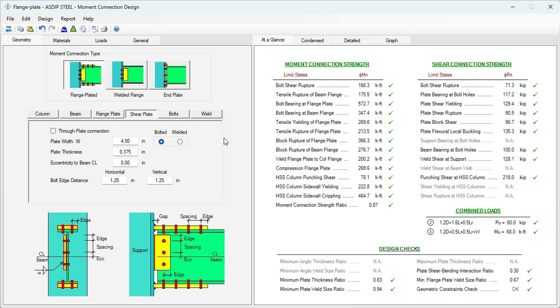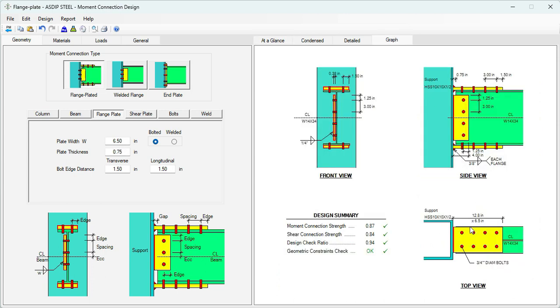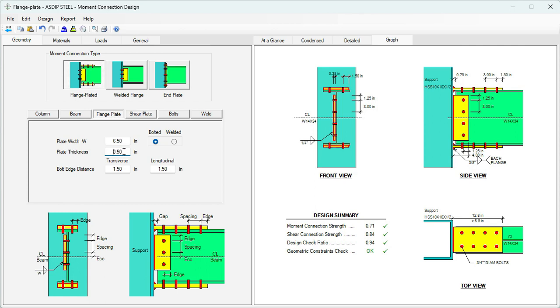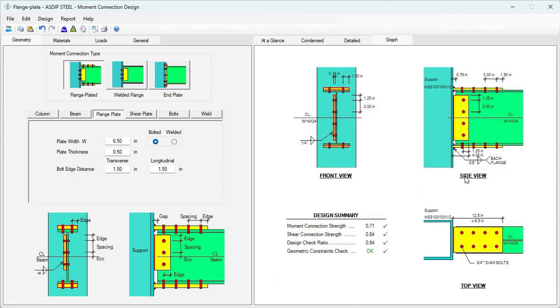Now we need to try to optimize the design. Can we optimize this somehow? For example, if we go to the flange plate tab, we are using a plate which is 6.5 inches and the thickness is 3/4 of an inch. Graphically it's this plate over here. Let's try to reduce the thickness, instead of 3/4 of an inch, probably half an inch. Let's see if that helps and if the design still works. Go to the at a glance tab again. And we can see that yes, the design is still okay with this reduced thickness of the flange plate.